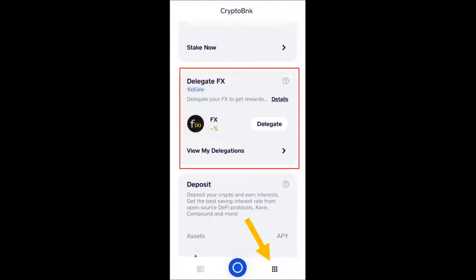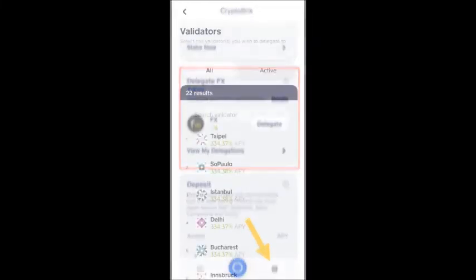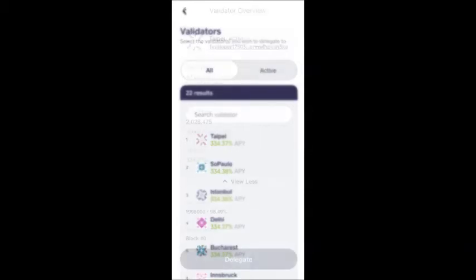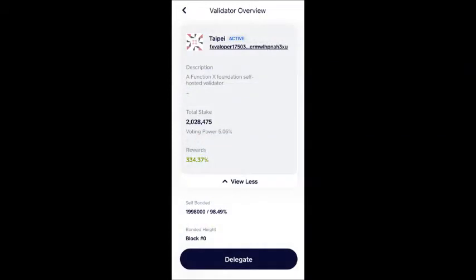From the crypto bank page you can select the delegation button. Here you will see all available validators you can delegate your coins to. Select the validator you wish to delegate to. Keep in mind that you can only delegate your FX into one validator per delegation transaction. This means that if you want to spread your coins over multiple validators, you need to do the transaction for each validator separately.